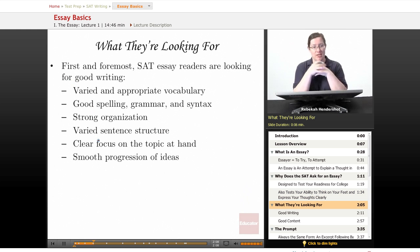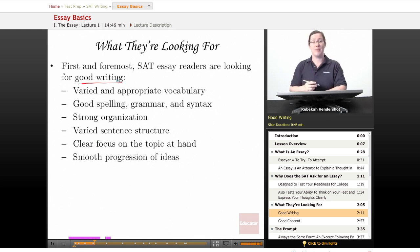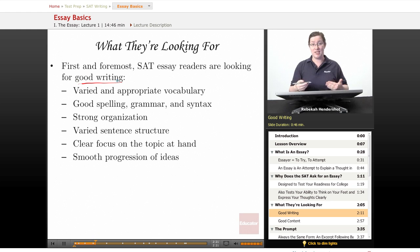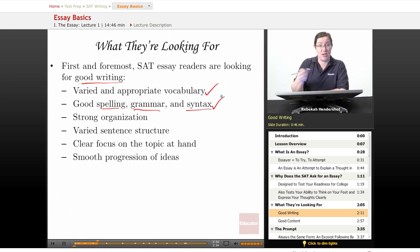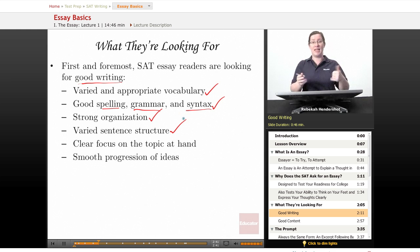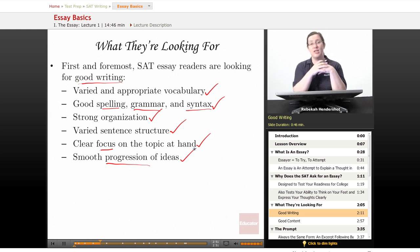Now that we've discussed what the essay is for, what do they want? First and foremost, SAT essay readers are looking for good writing. You have no chance to research the topic before the testing room and no chance to revise, so they're looking at how well you can write off the top of your head under a time limit. Specifically, they want varied and appropriate vocabulary, good spelling, grammar, and syntax, a strong sense of organization, varied sentence structure, a clear focus on the topic, and a smooth progression of ideas that builds from one idea to the next until you reach your conclusion.